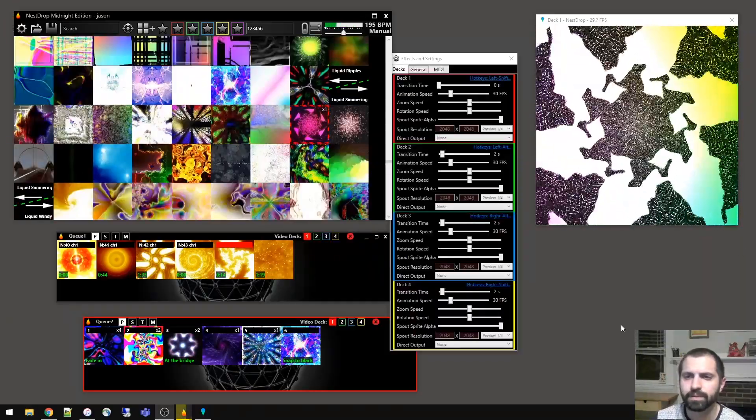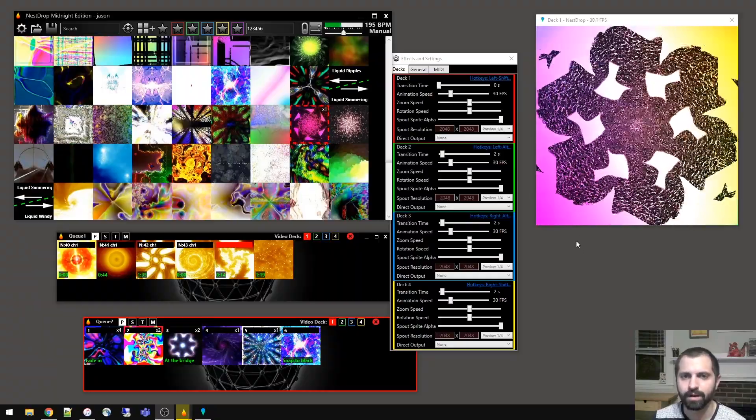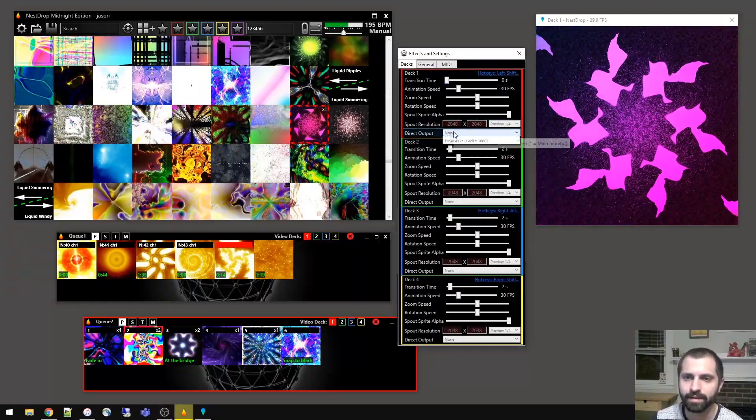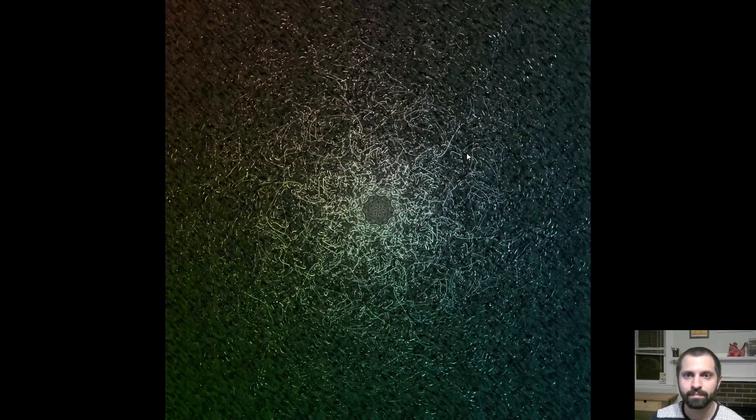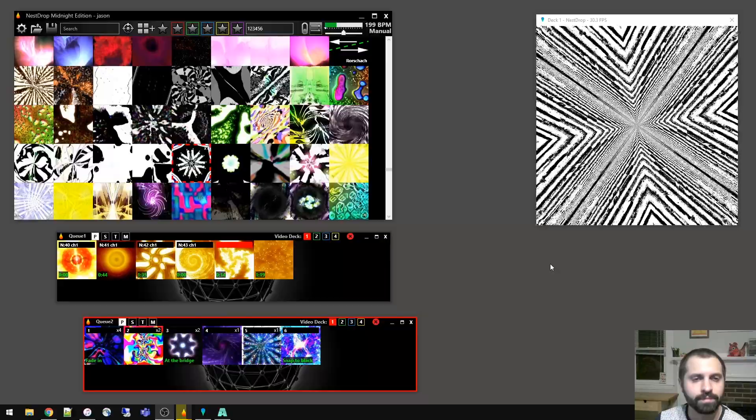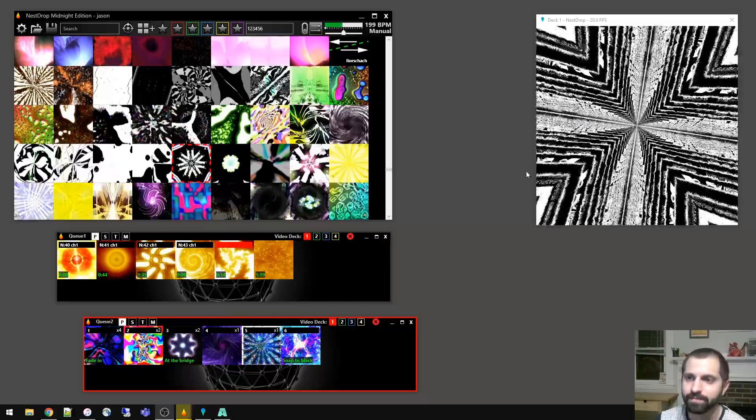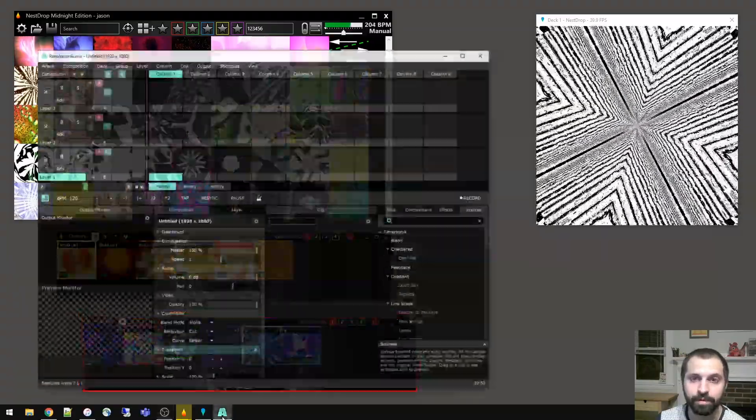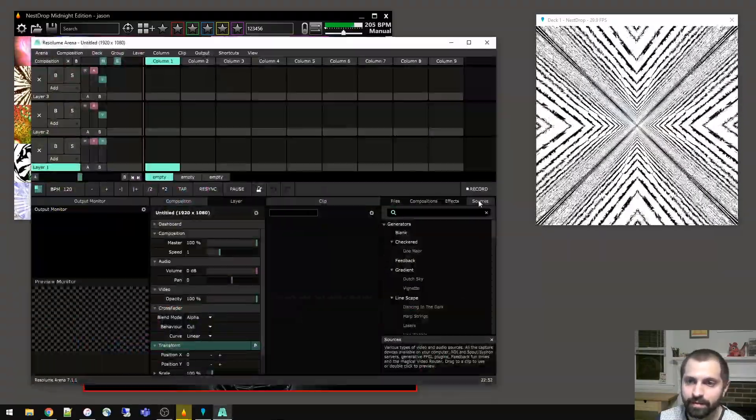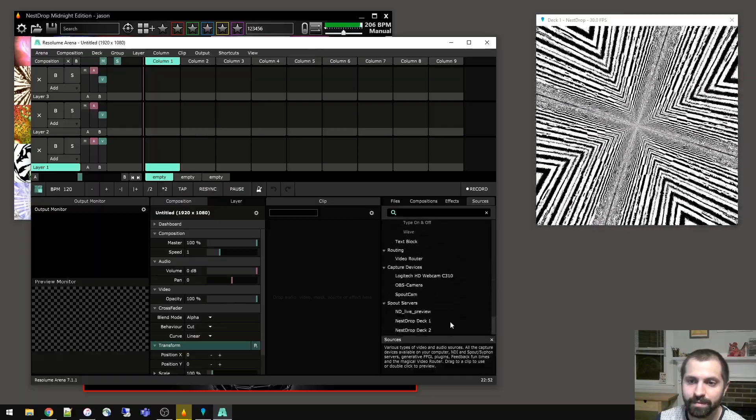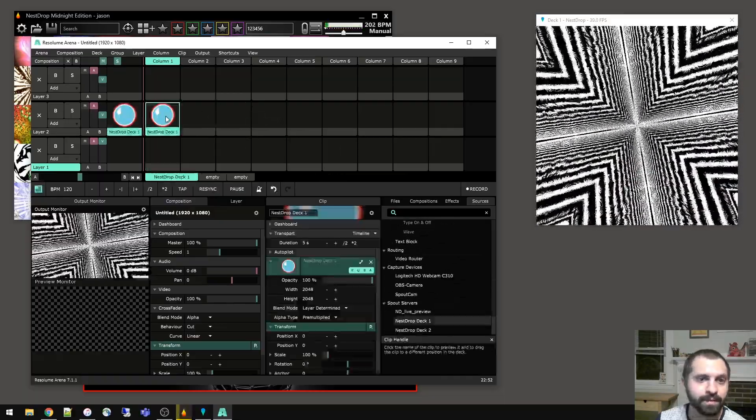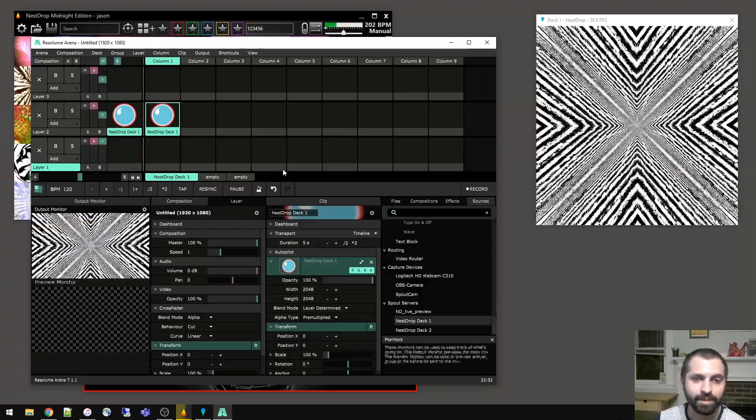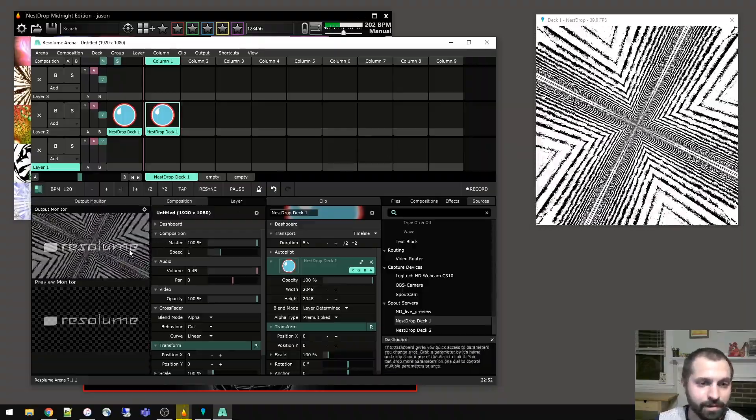So if you'd like to full screen the visuals directly from Nest Drop without using any other software, just go into the settings, go to the direct output, and then select the monitor that you want to full screen to. It'll take a moment, and there it goes. So as an example of how to bring these visuals, the Spout Video Stream into a different piece of software, if we open up Resolume, and if we go to the Sources tab, and then scroll to the bottom, here is Nest Drop Deck 1, enable it, and there we go. The visuals are being shared between different pieces of software, all in real time.